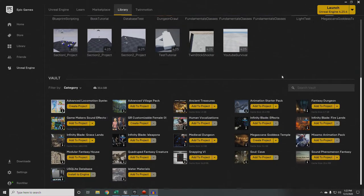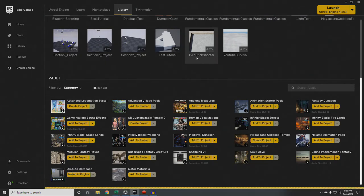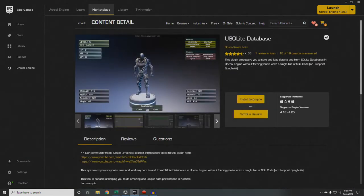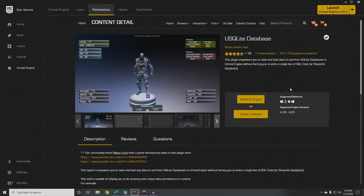The other thing you will need is an SQL database. I am using USQLite database. If we pull that open, this is by Bruno — I'm not going to try to say his last name. Bruno is the author of USQLite database, and this is what we're going to be using to maintain persistence between levels.